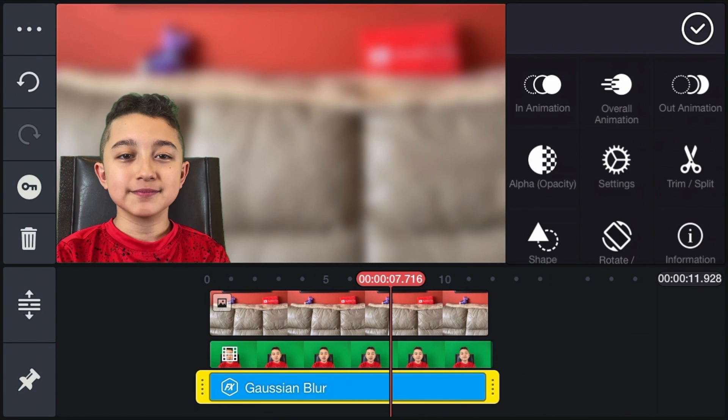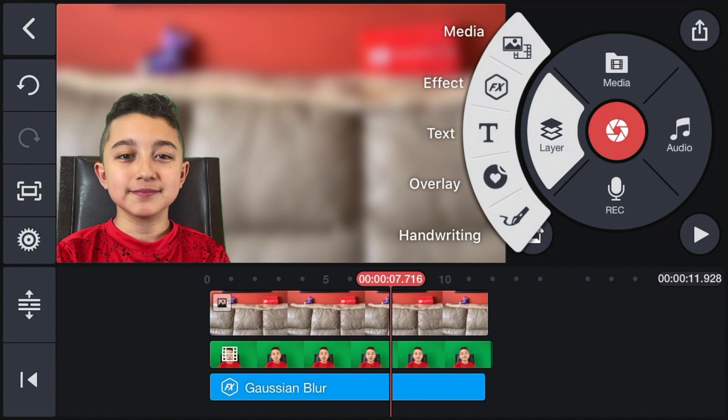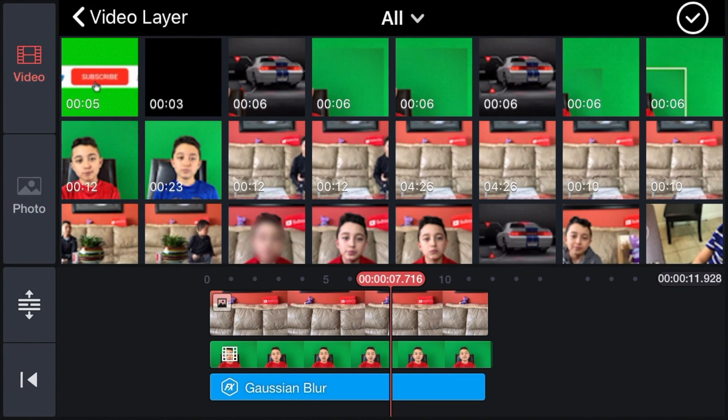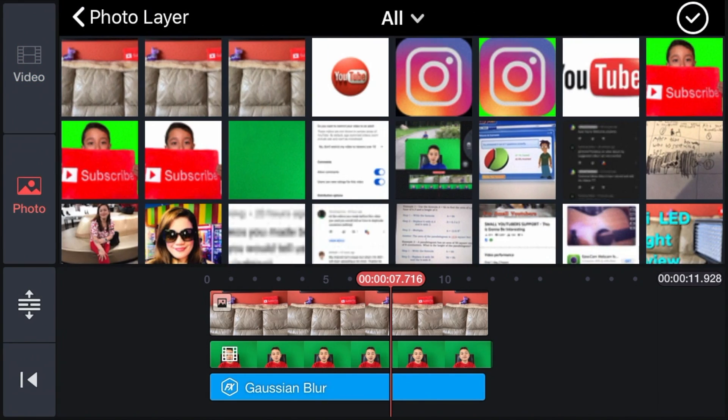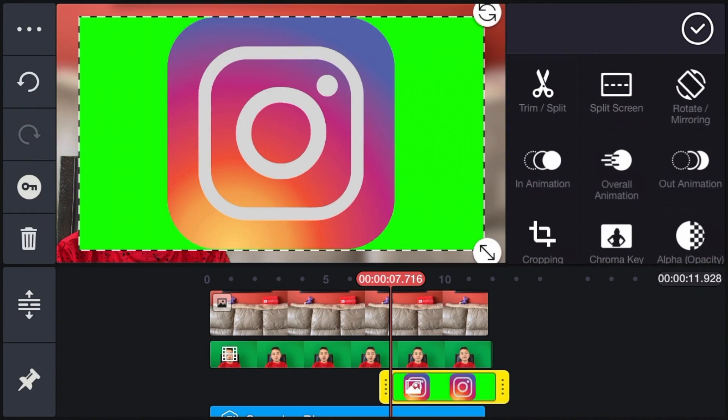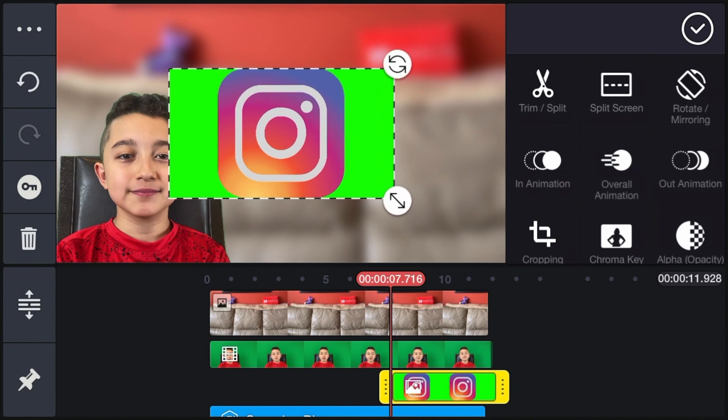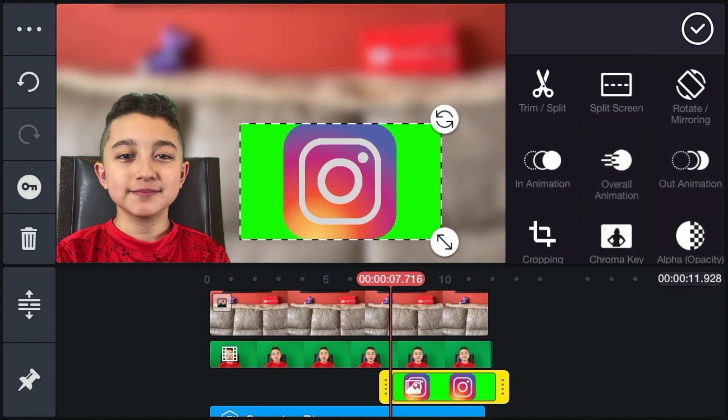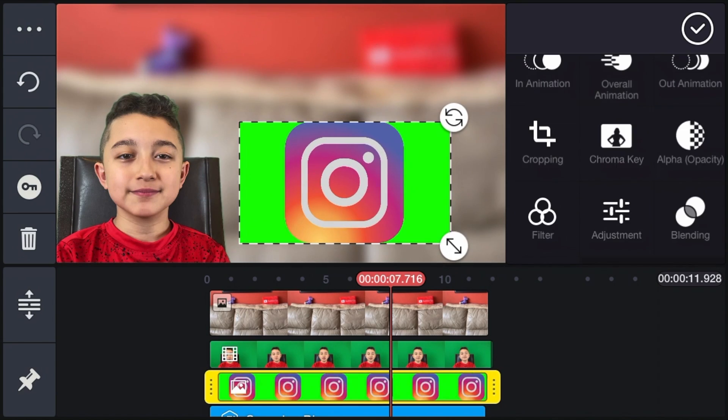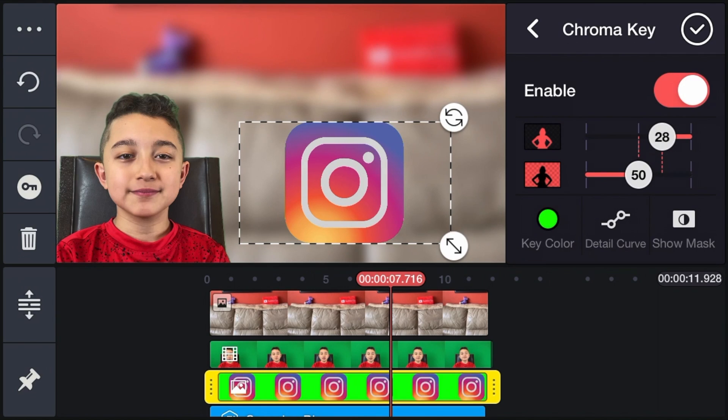And this is the cool part. Now we're going to animate some elements. So click layer, click media, and now look for the video, photo, or the element that you want to animate. Now we have this Instagram logo, for example, on green screen. So we want to make it smaller, move it around the screen a little bit, and then same thing, remove all the green background and click checkmark.